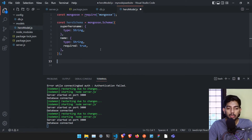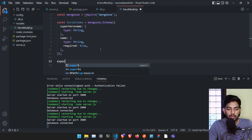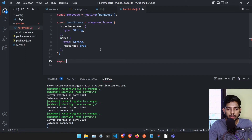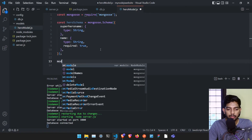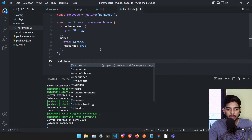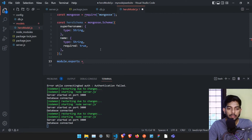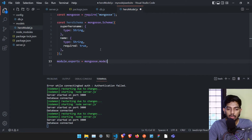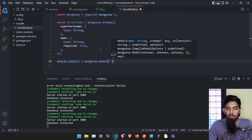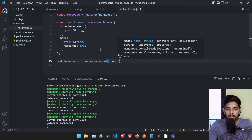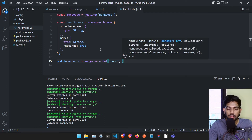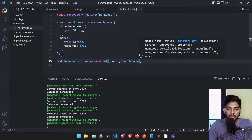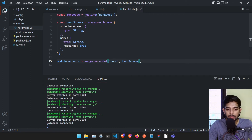Once we have created the hero schema, which is the blueprint of the model, we need to create the model itself. We can do that by saying module.exports = mongoose.model, and in this particular model we are going to name it 'hero' and pass heroSchema. This line creates a model named hero using the hero schema.